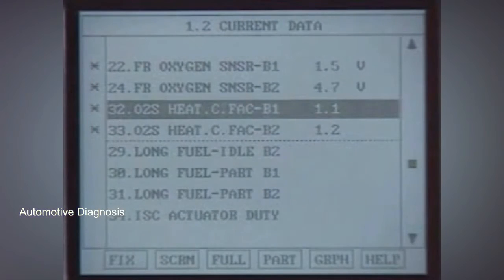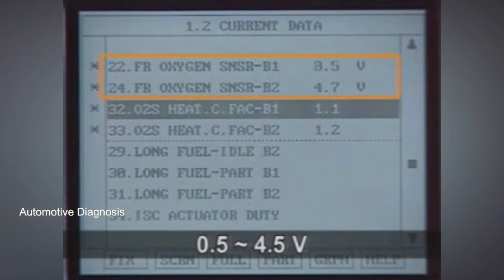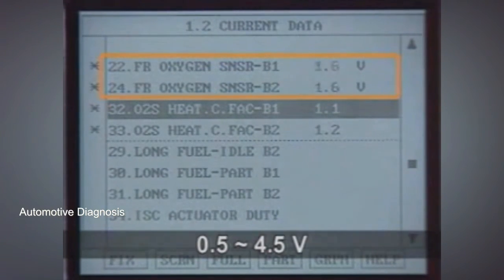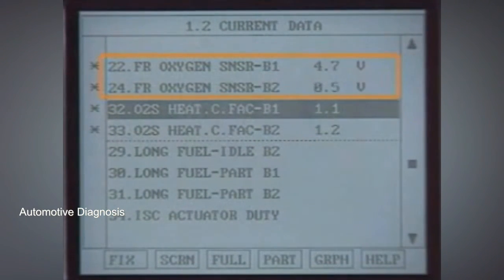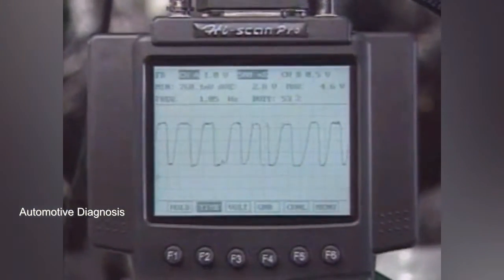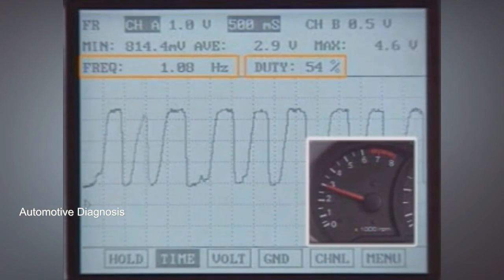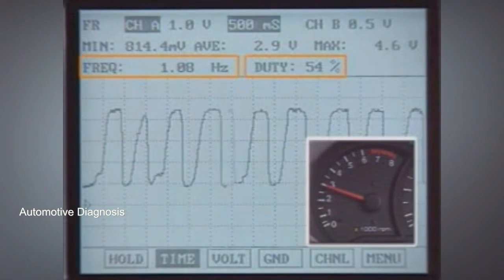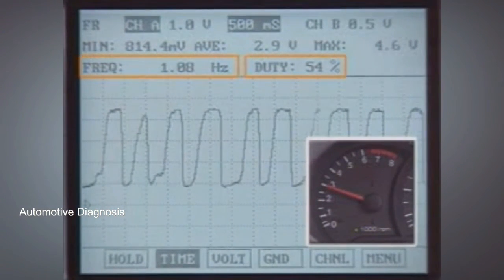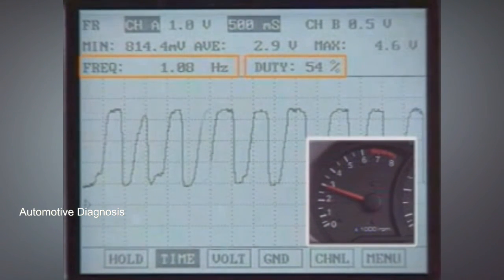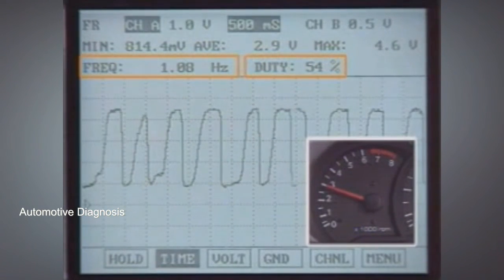As for the check using the current data, check whether the lean and rich ratio is close to 50 percent and maximum and minimum values oscillate between 0.5 and 4.5 volts. As for the waveform check, check whether the output frequency is 1 hertz at 3000 RPM after engine warm up, and check the lean and rich ratio of the output values and maximum and minimum values.